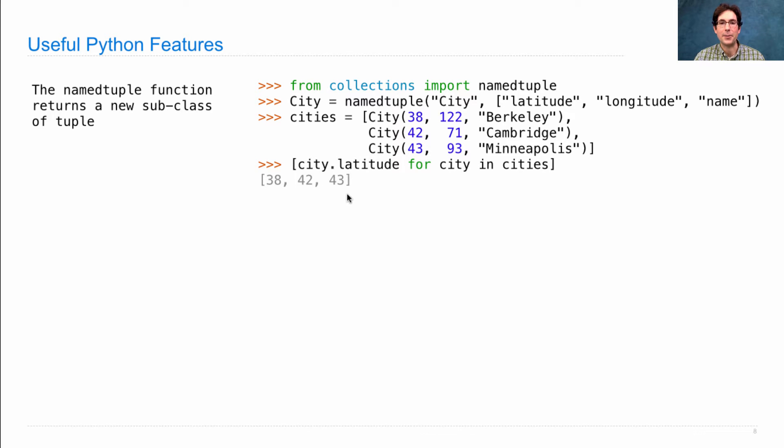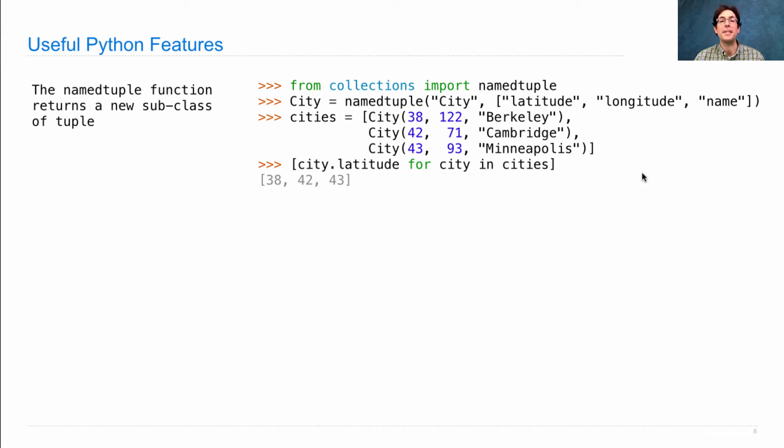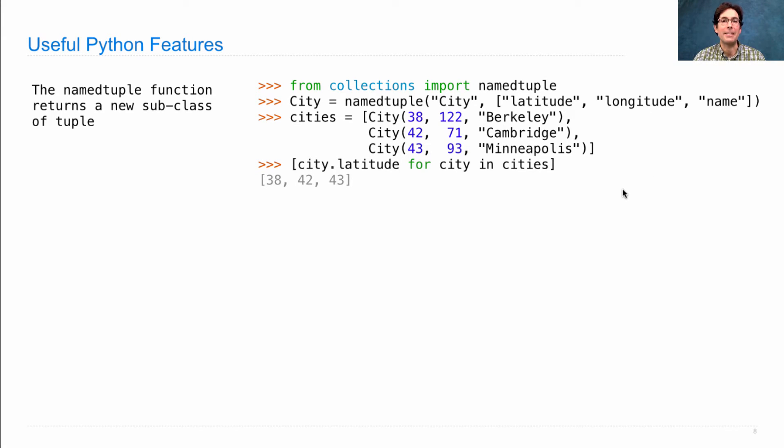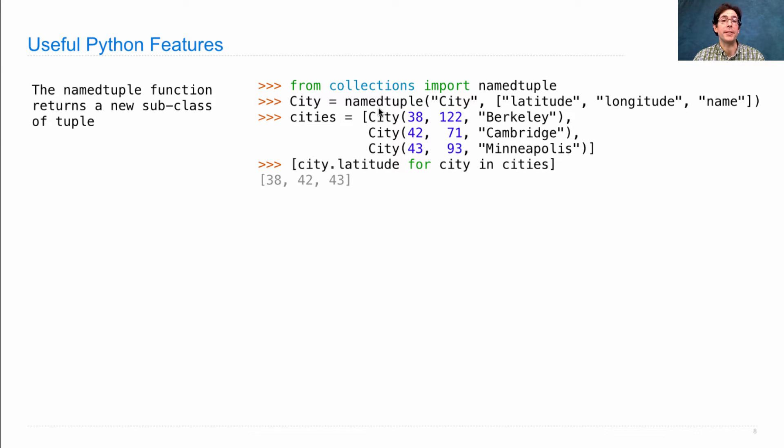So the interesting new piece here is that we never had to write an init method. All we did was call named tuple. It built us a class with the right init and everything so that this just works.